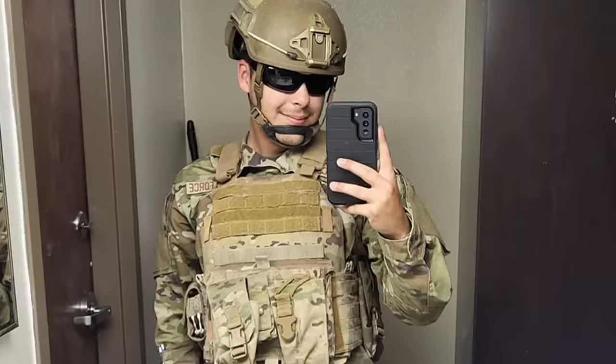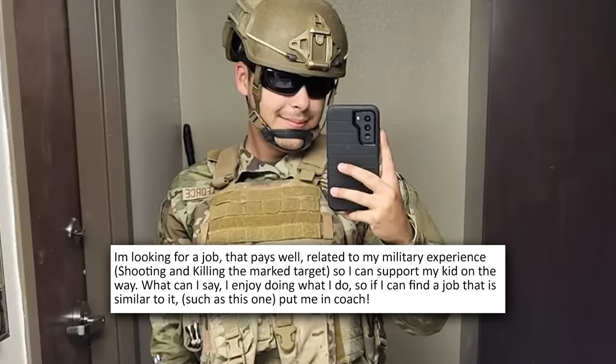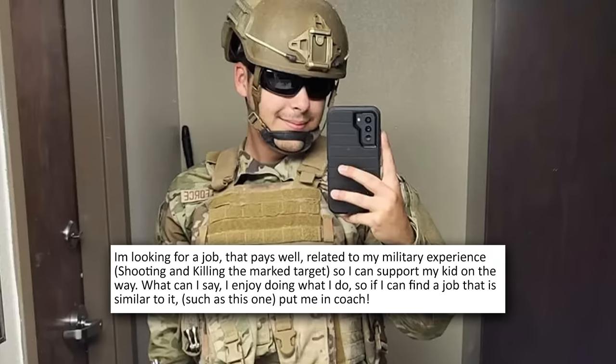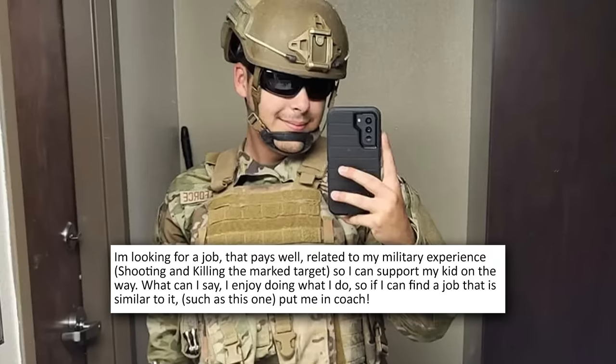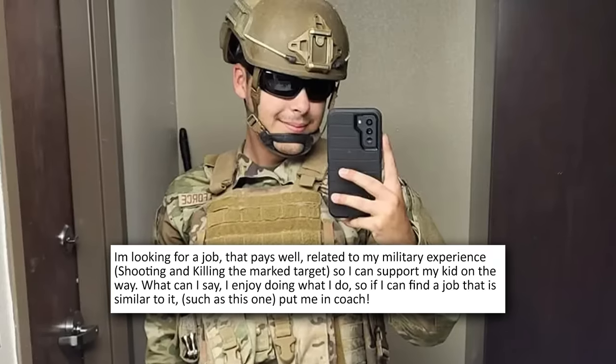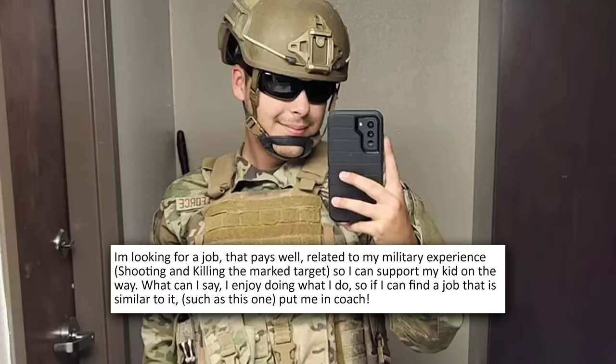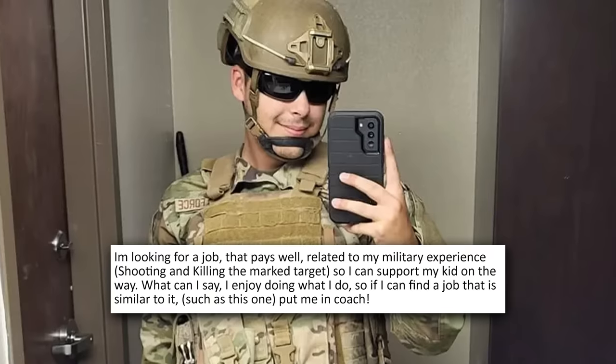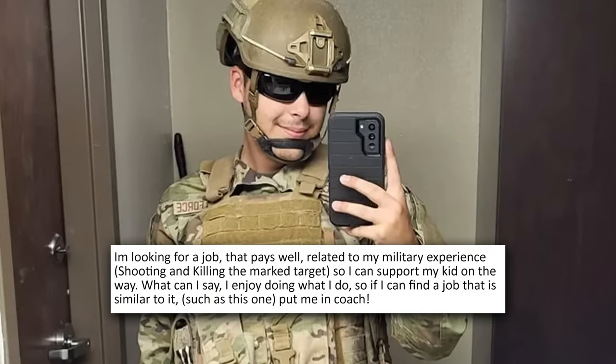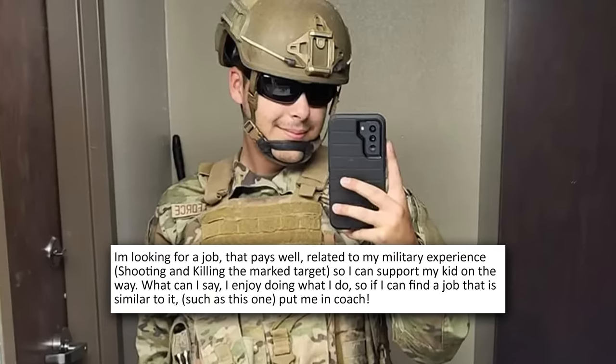In 2023, one such applicant, 21-year-old Tennessee man and Air National Guardsman Josiah Garcia, was charged with the use of interstate facilities in the commission of murder for hire. In his application to rentahitman.com, he wrote, I'm looking for a job that pays well related to my military experience, shooting and killing the marked target, so I can support my kid on the way. Jesus, what can I say? I enjoy doing what I do, so if I can find a job that is similar to it, such as this one, put me in, coach. That just sounds like a joke.